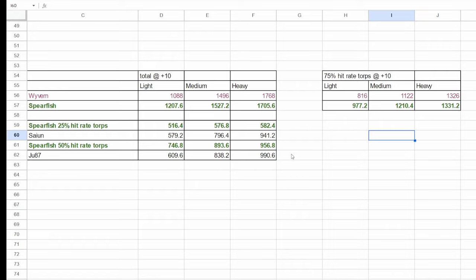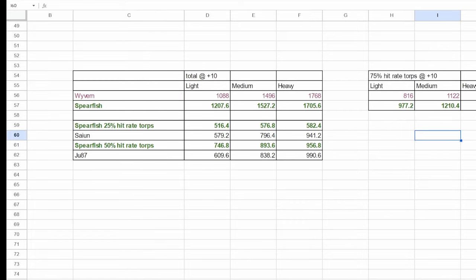Essentially, the lower the hit rate of the torps, the further the spearfish pulls ahead of the wyvern. Unfortunately, where wyvern is the most commonly seen, being campaign chapters 12 and onward, there are a couple of factors that prevent the spearfish from being a better option.